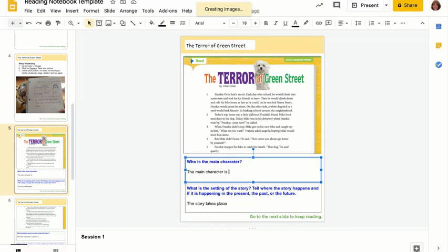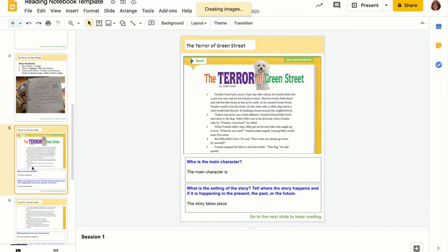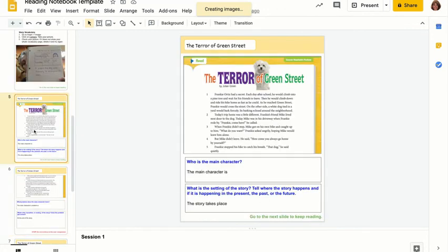That is today's lesson. Remember: you are going to do your vocabulary, make your prediction, insert your picture onto slide four, and then your job is to read and answer questions about our new story today.